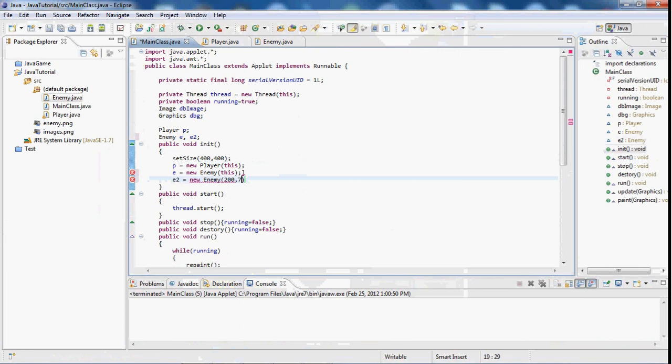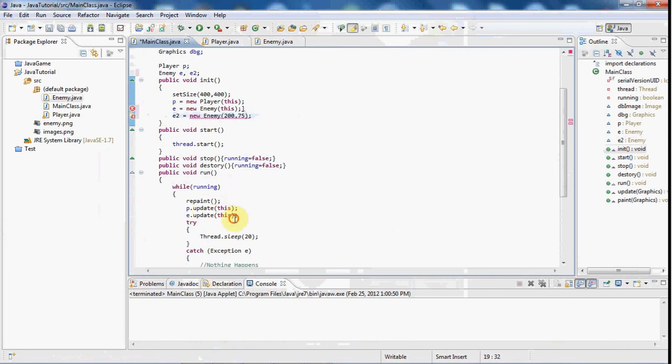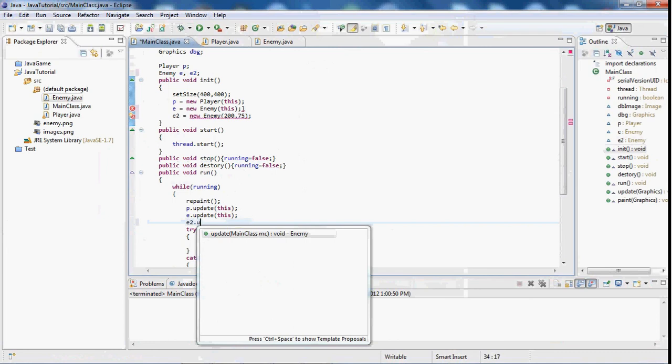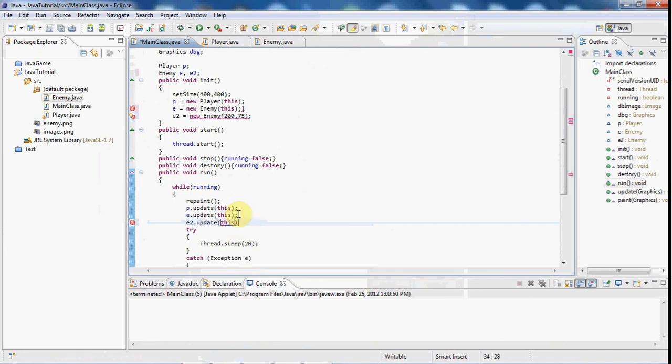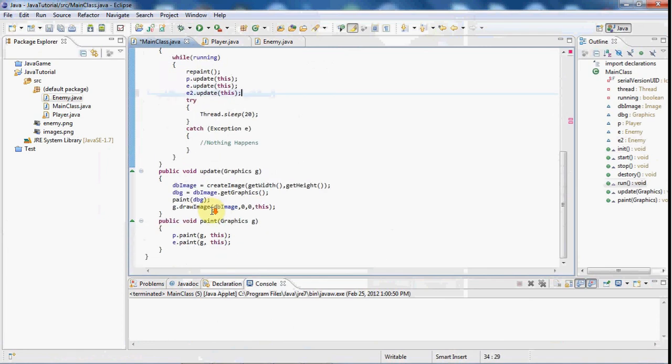And then I'm just going to go to the update class here, so e2.update this and e2.paint g and this.